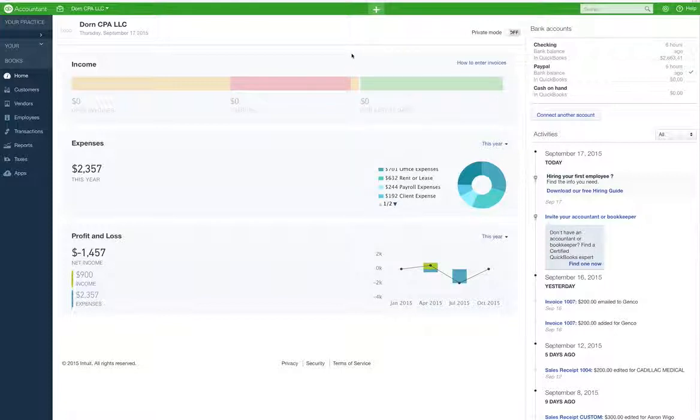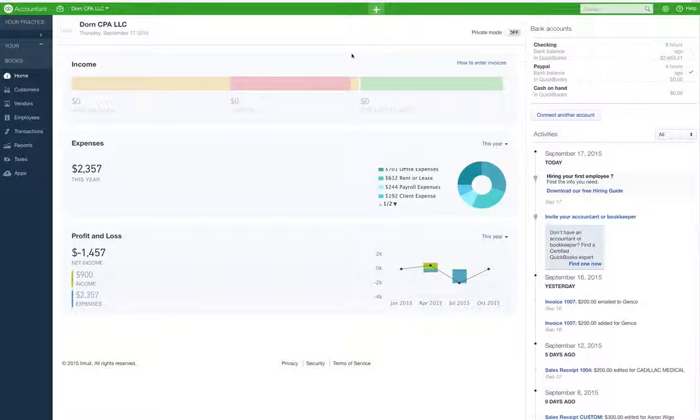We're going to do a sales receipt for now. Last one we did an estimate to invoice. And so this is a sales receipt, say somebody just, it's like you bought a candy bar at a cash register.